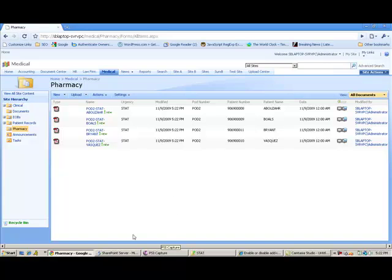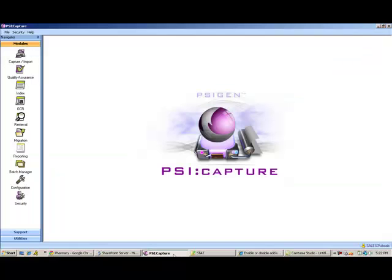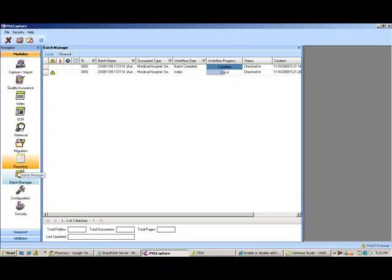If I open up SciCapture, I mentioned that there were five orders that were supposed to come through. Let's go into the batch manager, and we'll take a peek. You can see here that there's an exceptions batch.